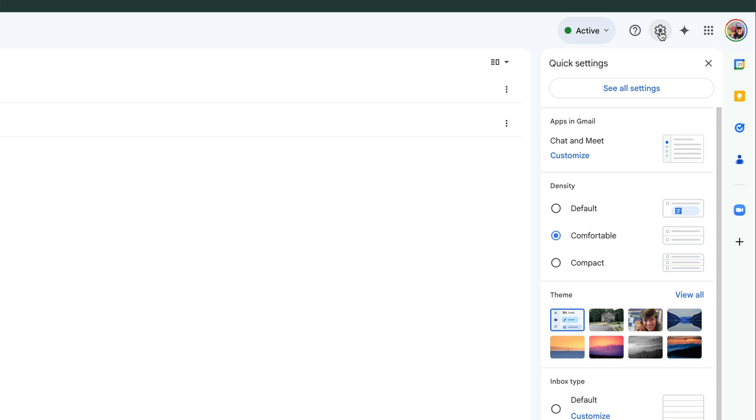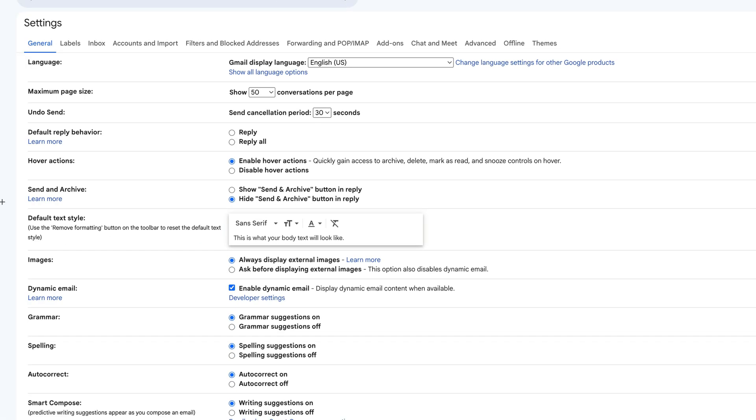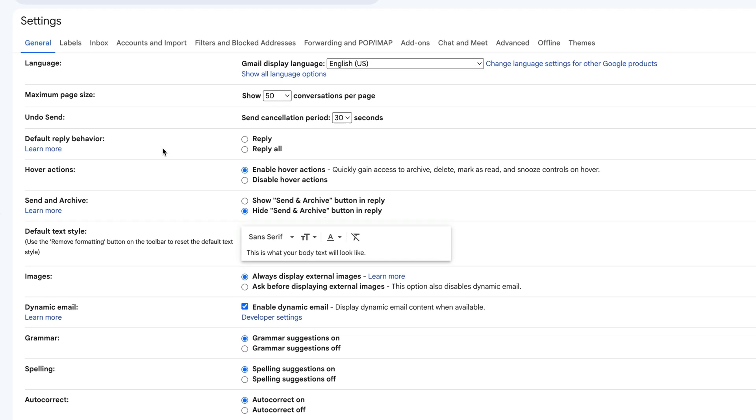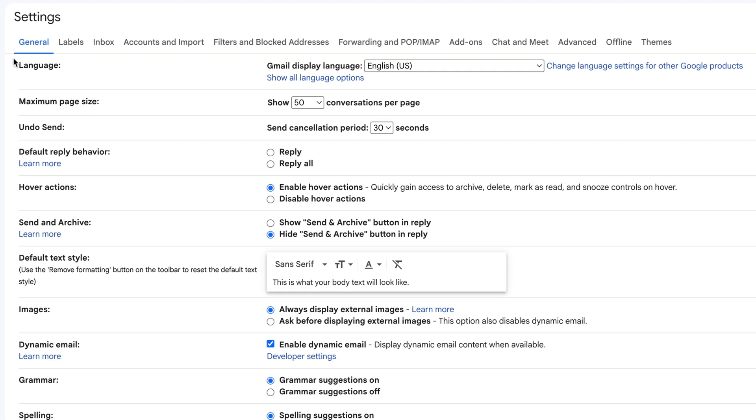Go ahead and click into Settings, and then once under Settings, go to See All Settings. Once you're here under the General Settings tab, you'll see something at the top that says Language, and it says Gmail Display Language, and it tells you what the current display language is.